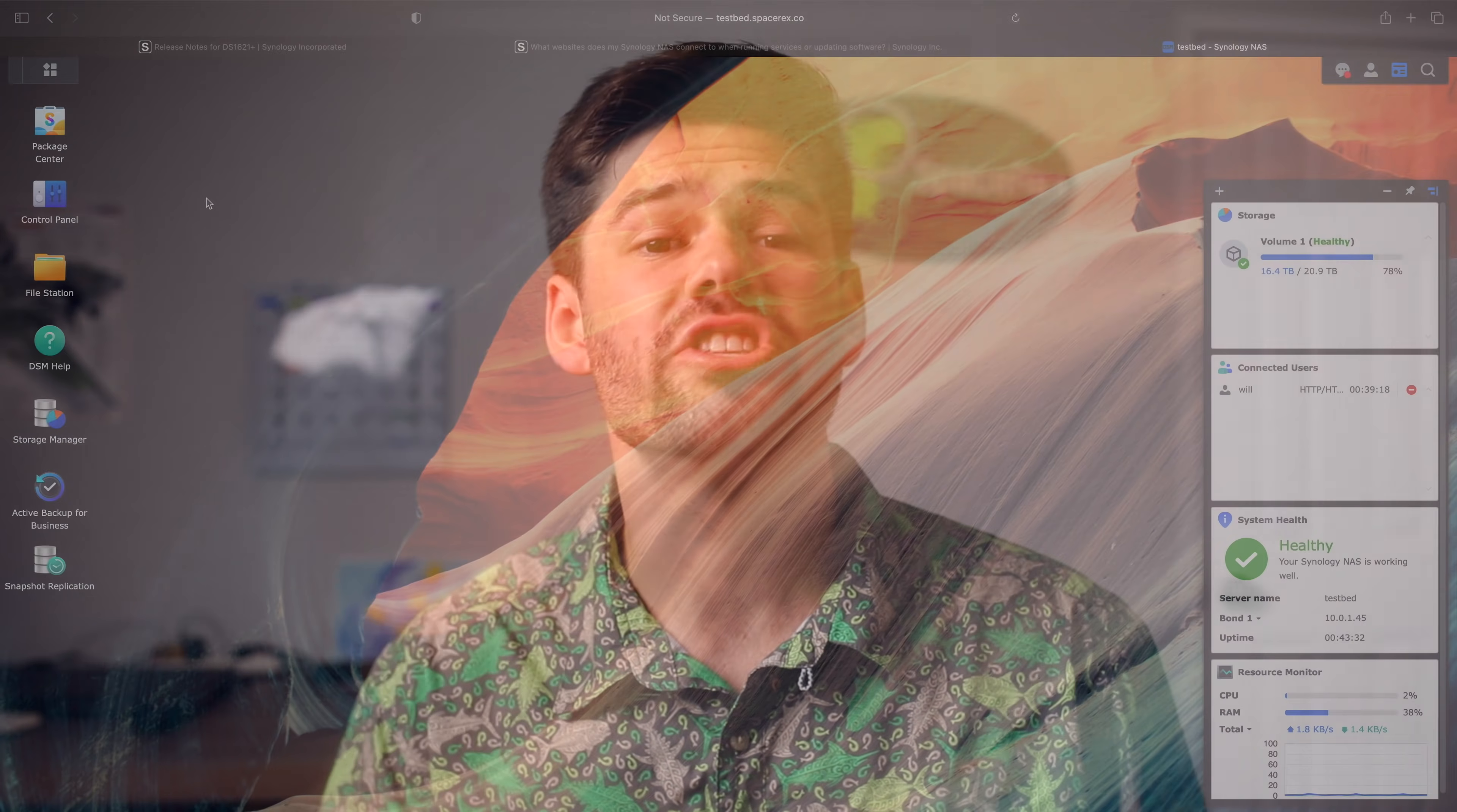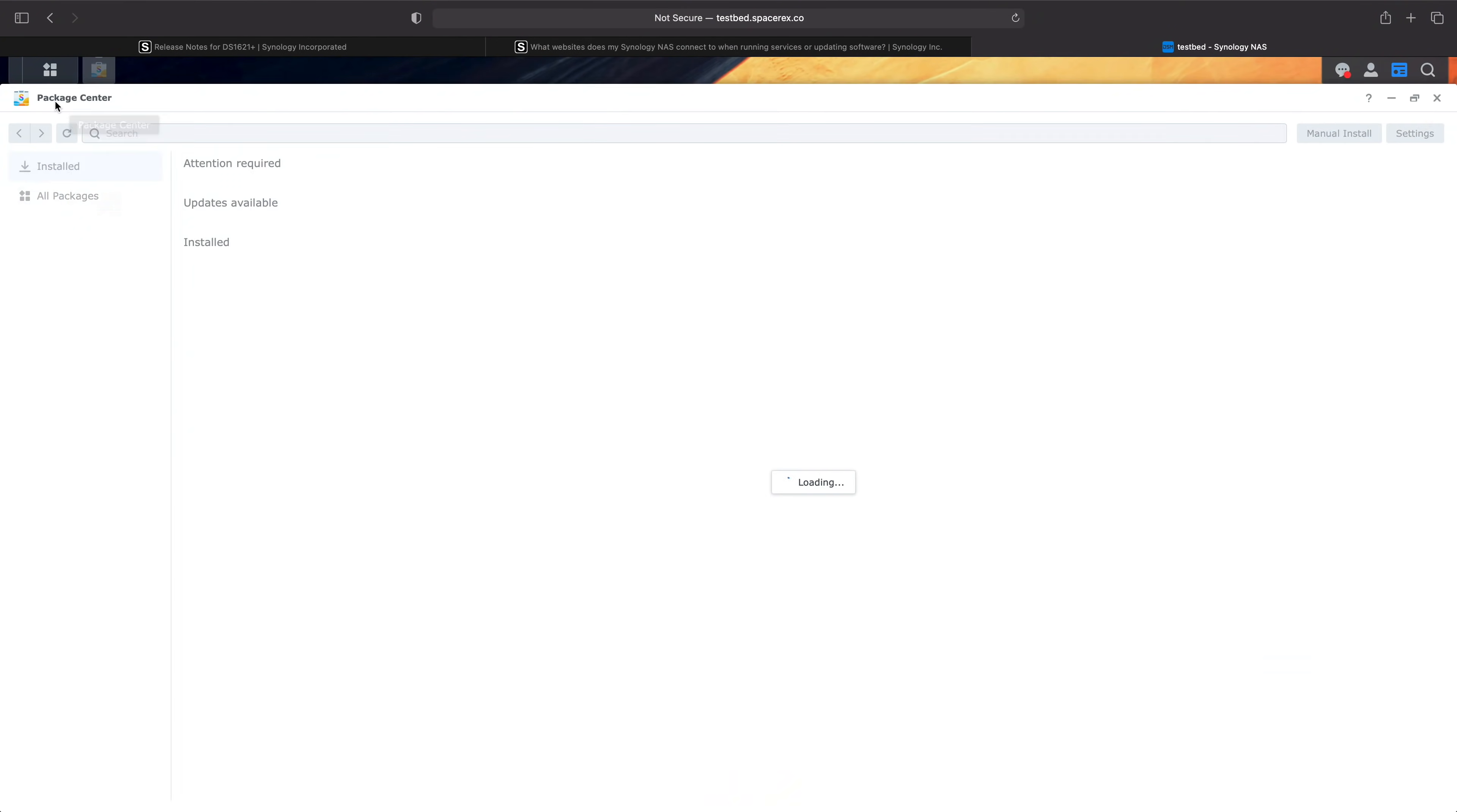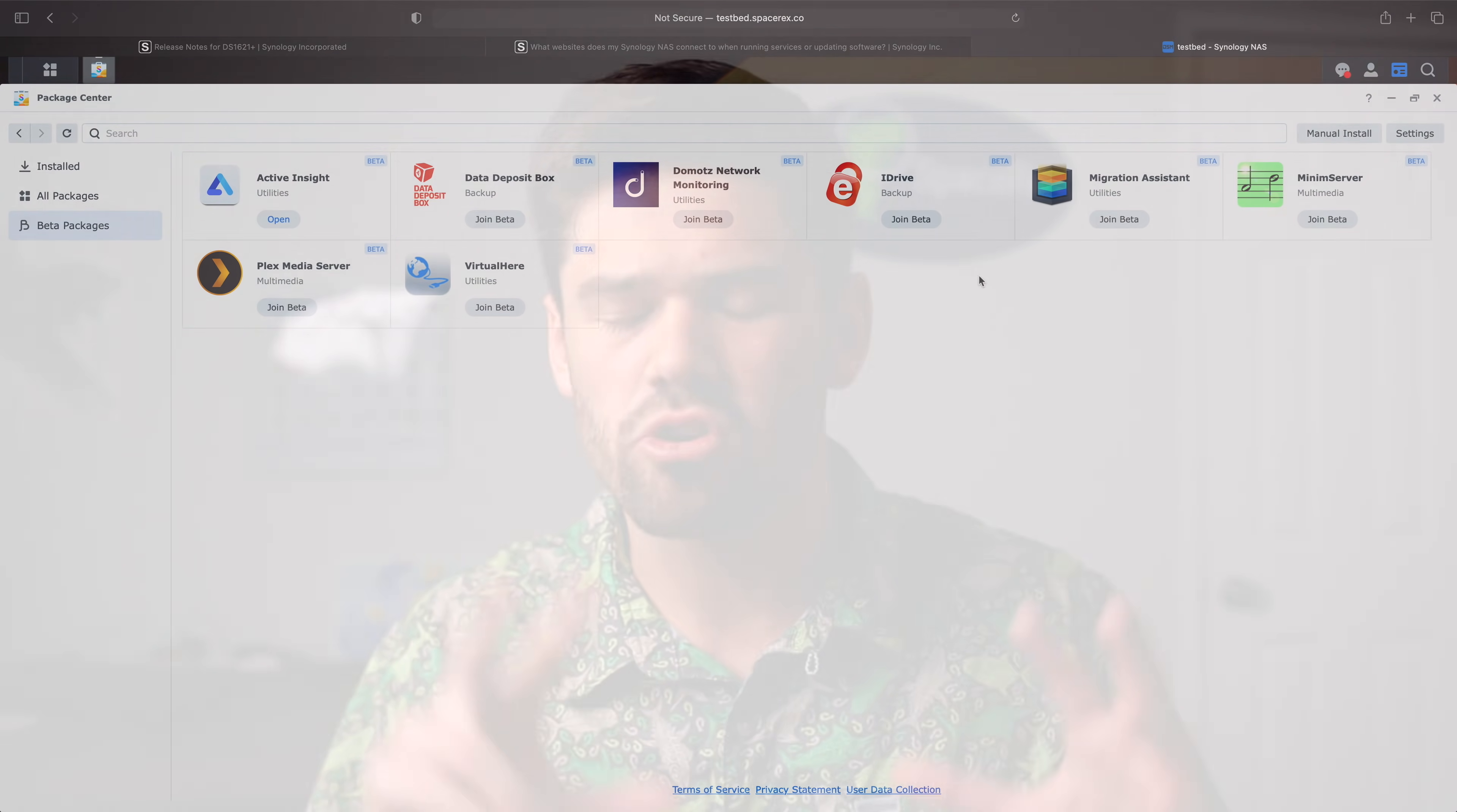Alright, how's it going, y'all? Synology has just released Release Candidate 1 for Synology DSM-7. So what this means is basically the operating system of DSM-7 is now in a state where it's a quote unquote release candidate.